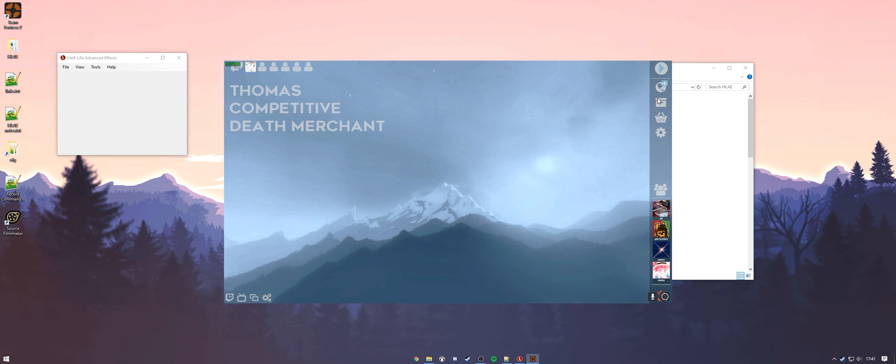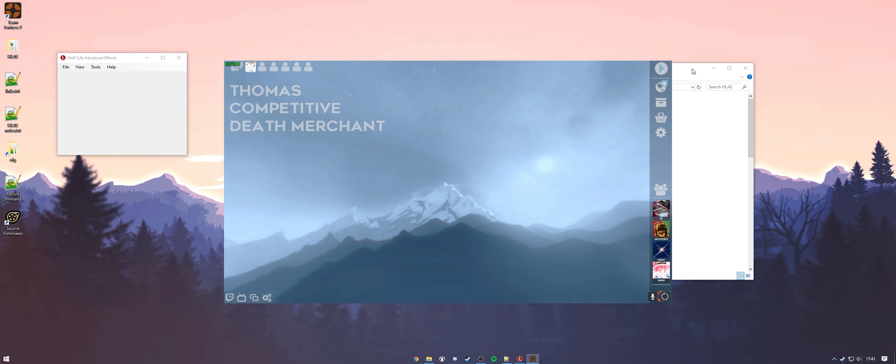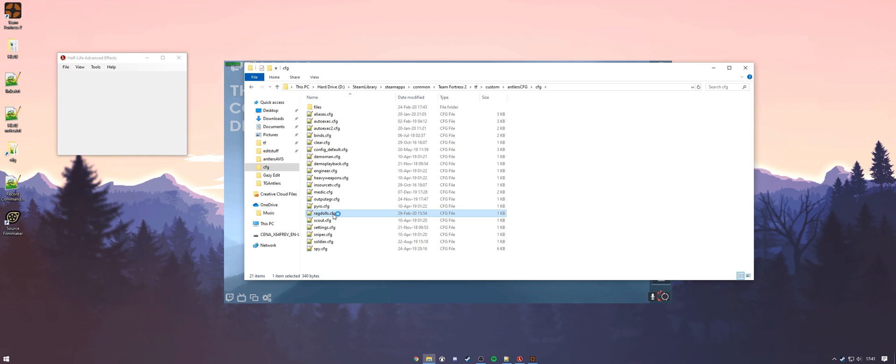All right, now before we can actually start recording our cinematics, we're going to want to make sure and head to our config so we can input something that's pretty important to make this all work together. You'll need two different files, your output agr.cfg and your ragdolls.cfg. I'll show you what those look like in a second and I'll have them both in the description below as well.